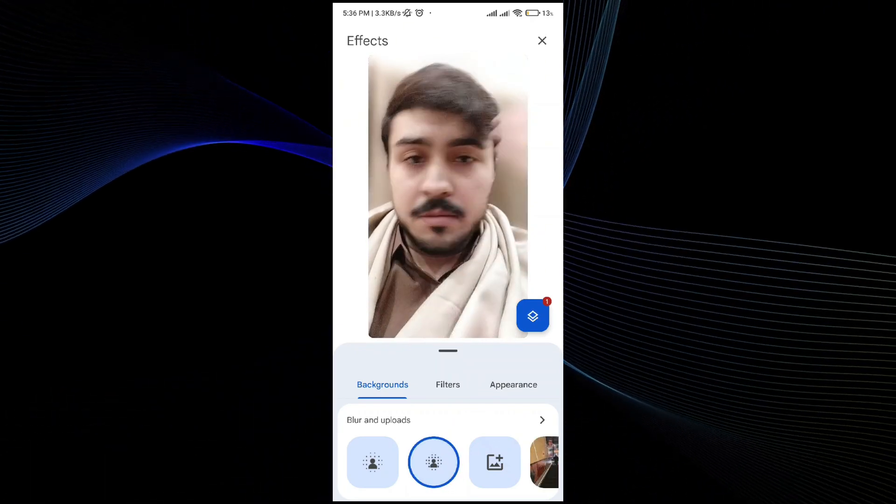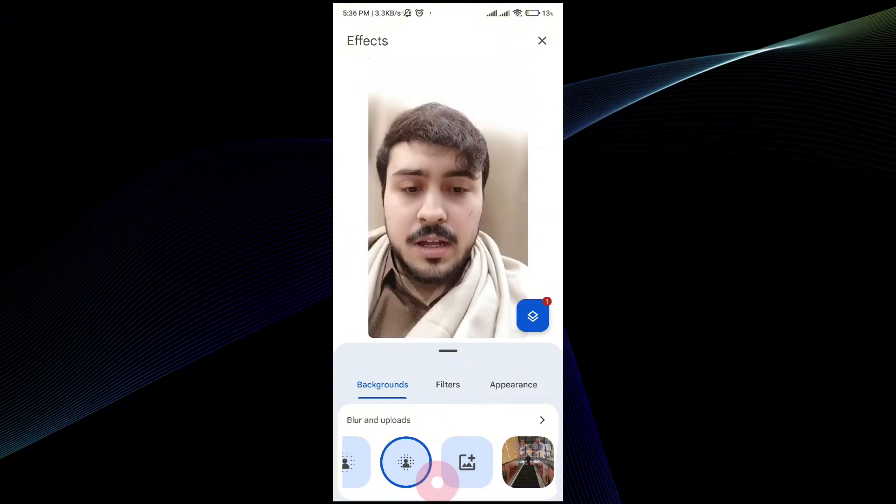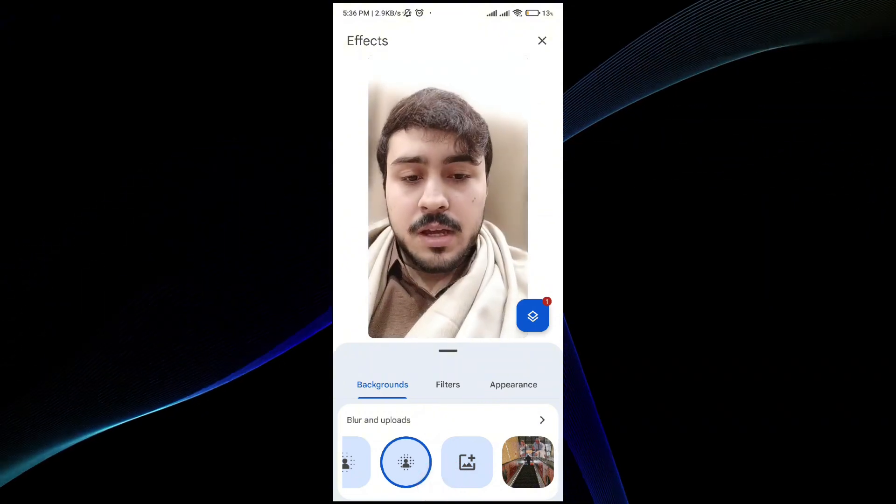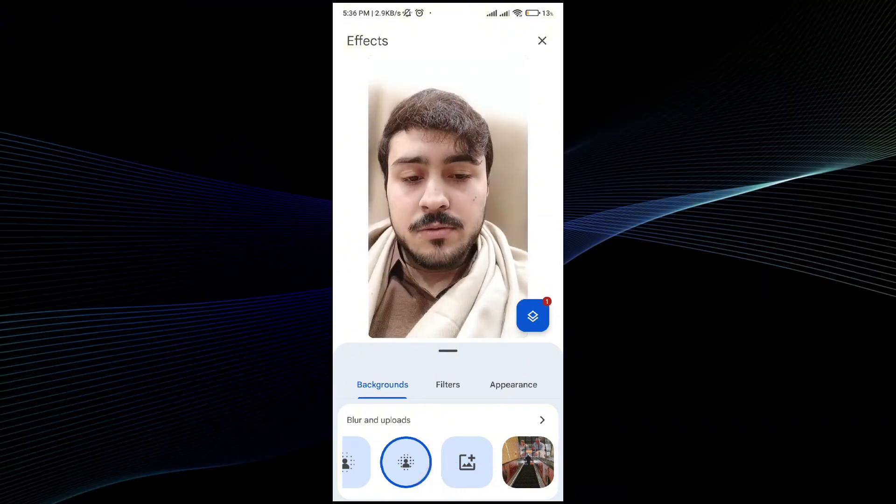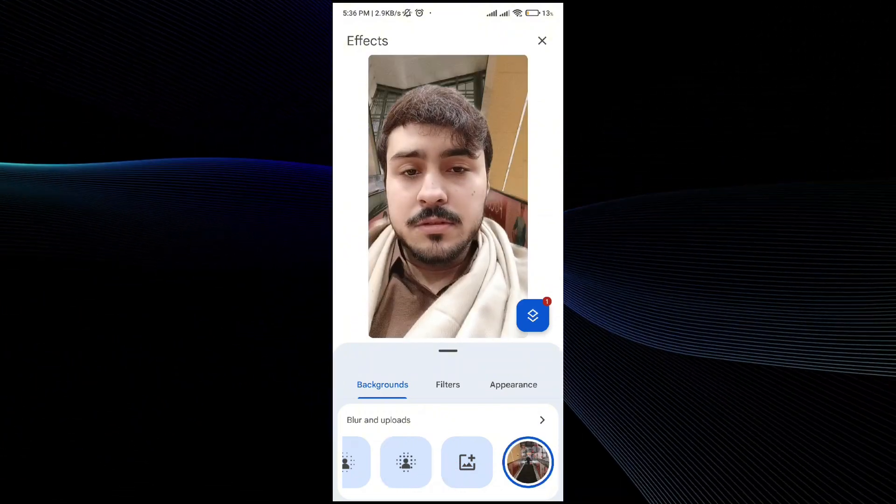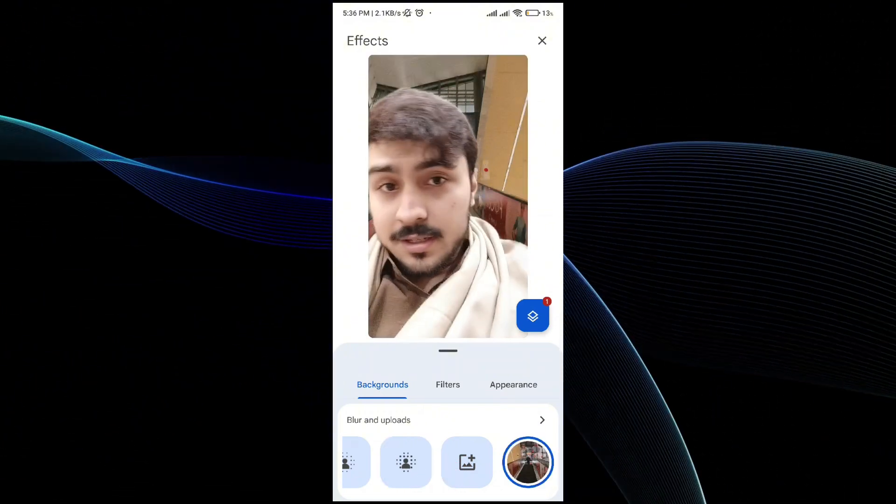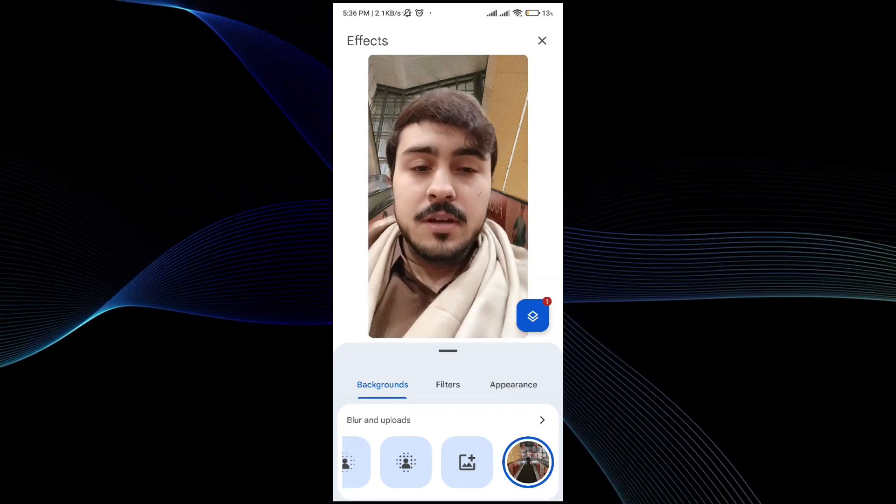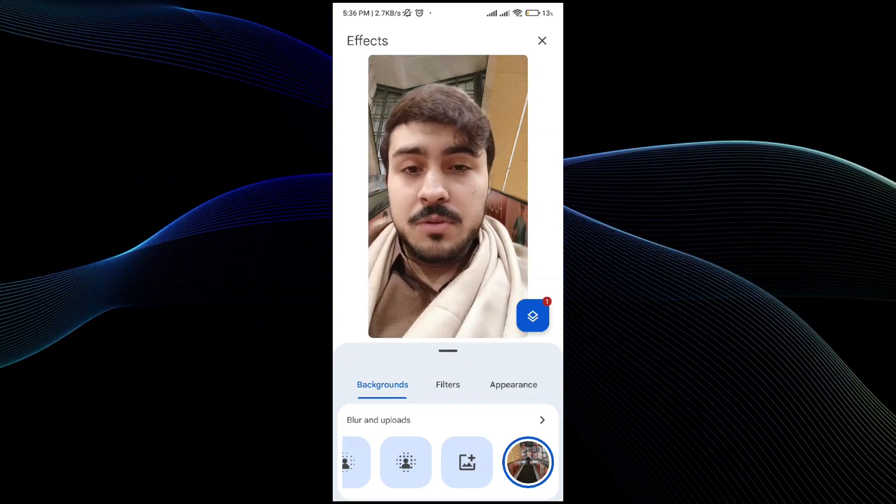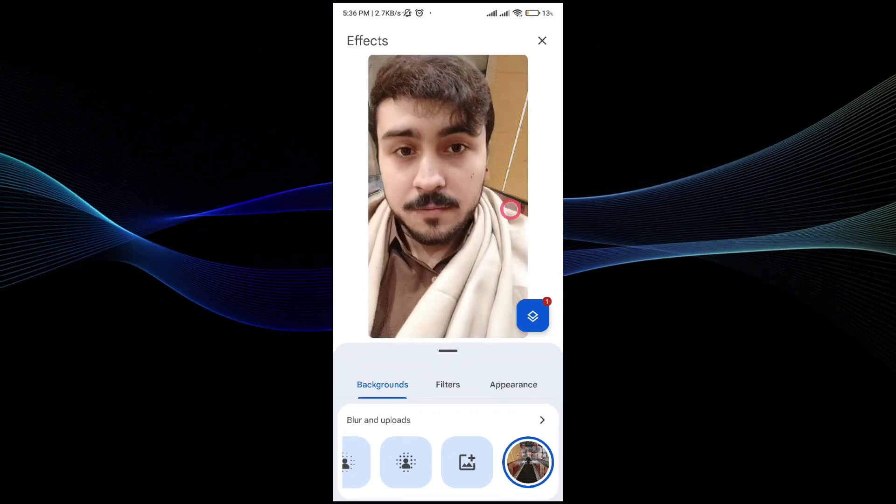Clear the background, blur the background, and if you want to add a background simply swipe the screen to the right side and you will be able to do it. So this is how you can change the background of your image. So this is pretty much it, I hope you found this video helpful.